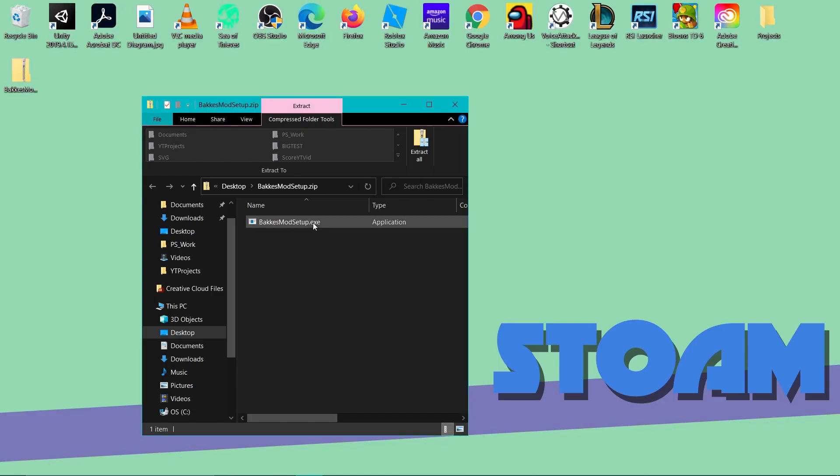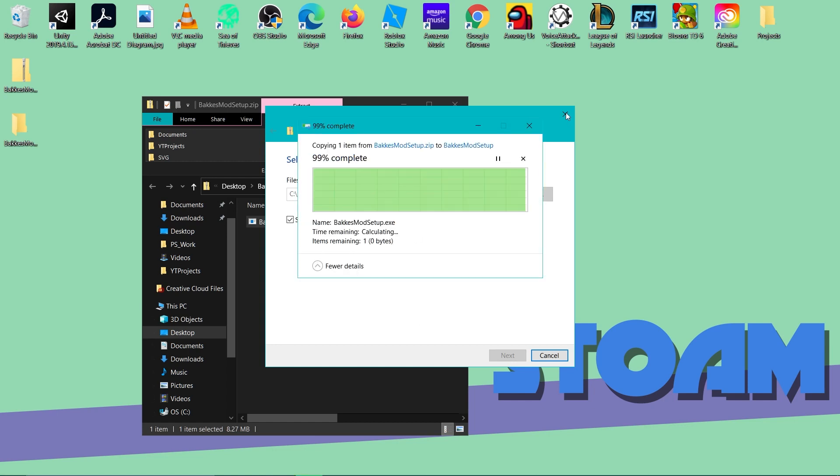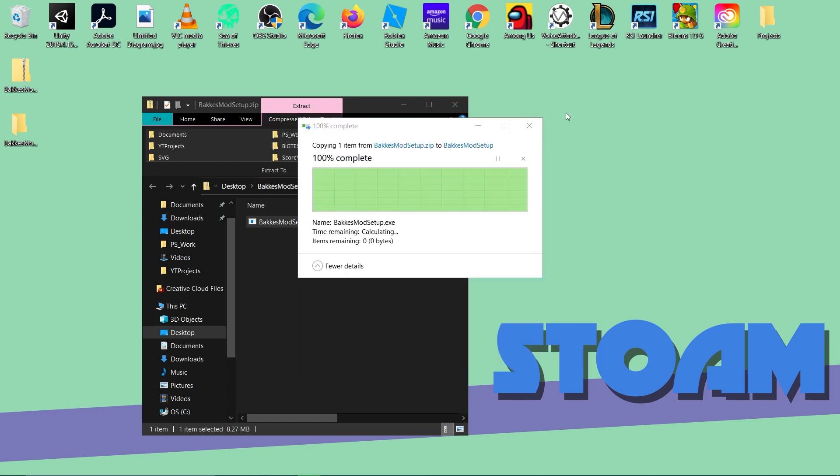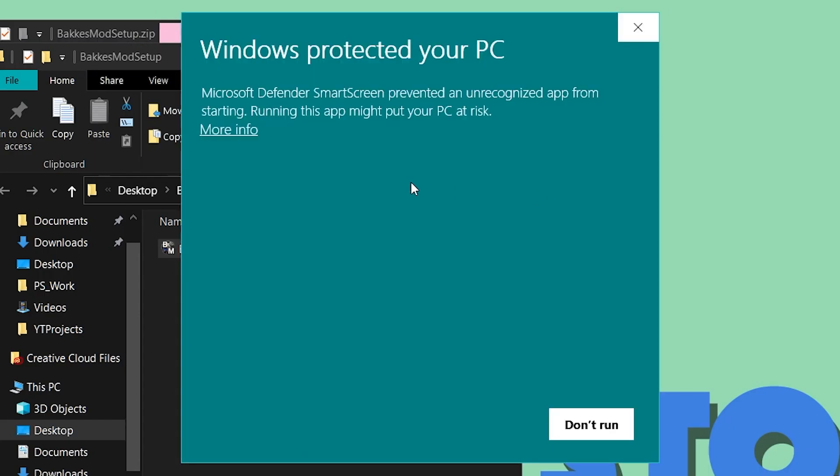So now you just want to open up the zip and you just extract the zip and you run it. Just run through the whole wizard. Let's see, I might run through it as well. There we go, just open it up.